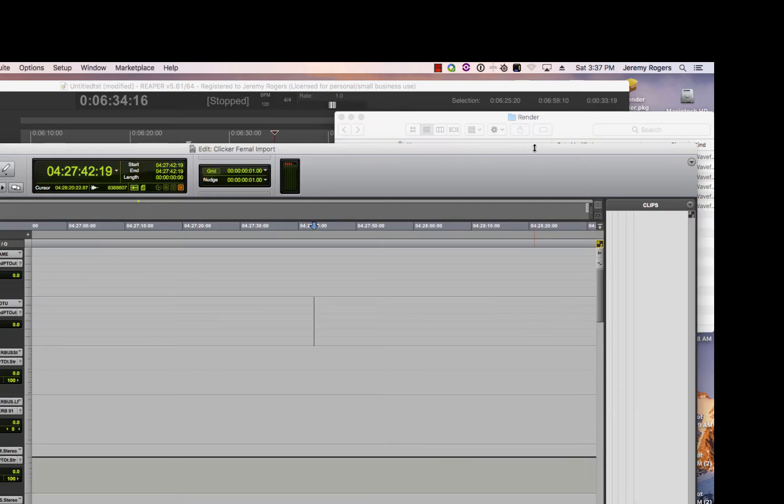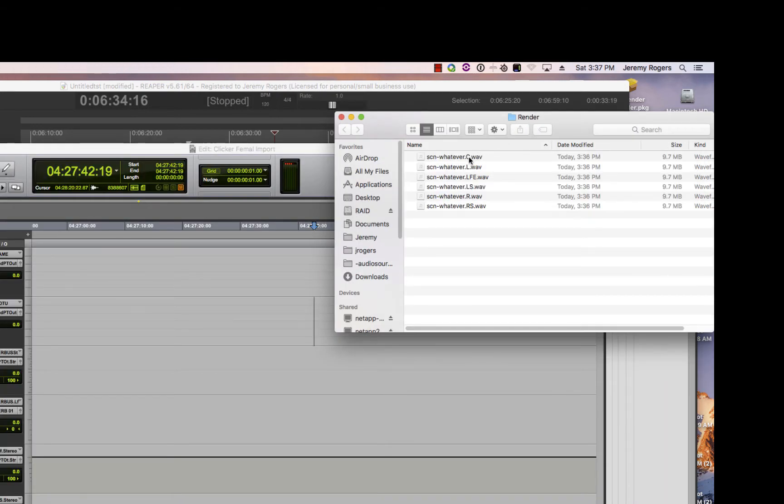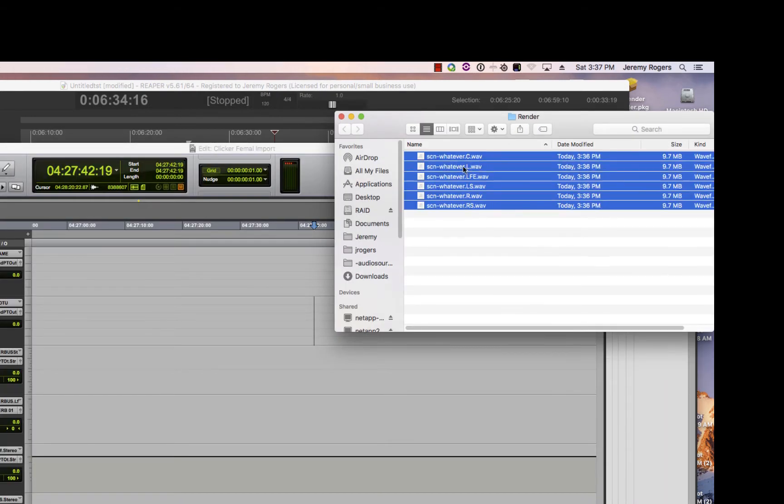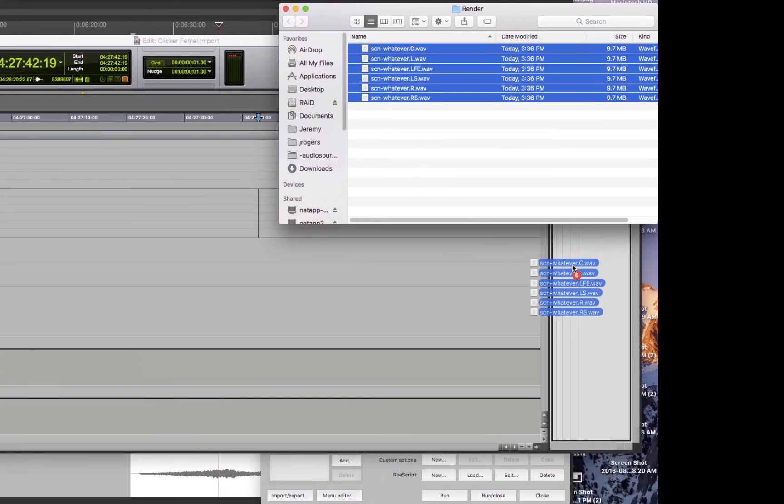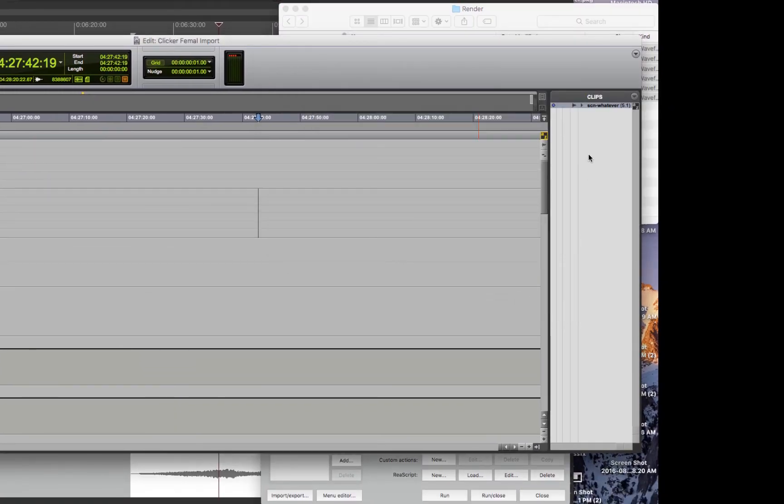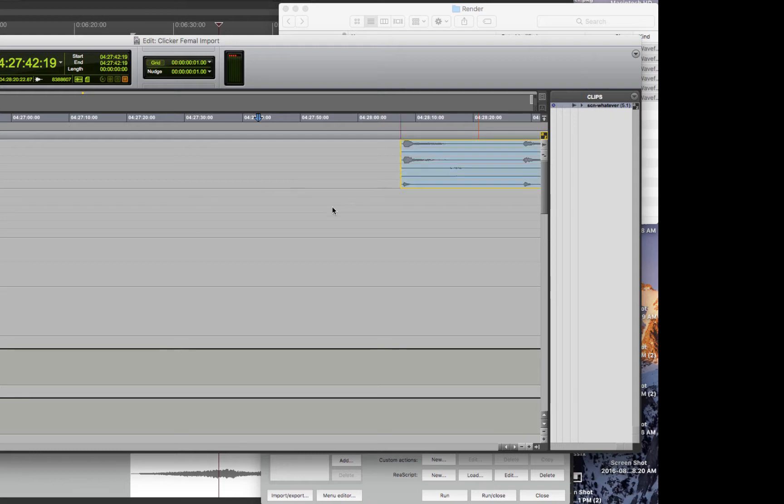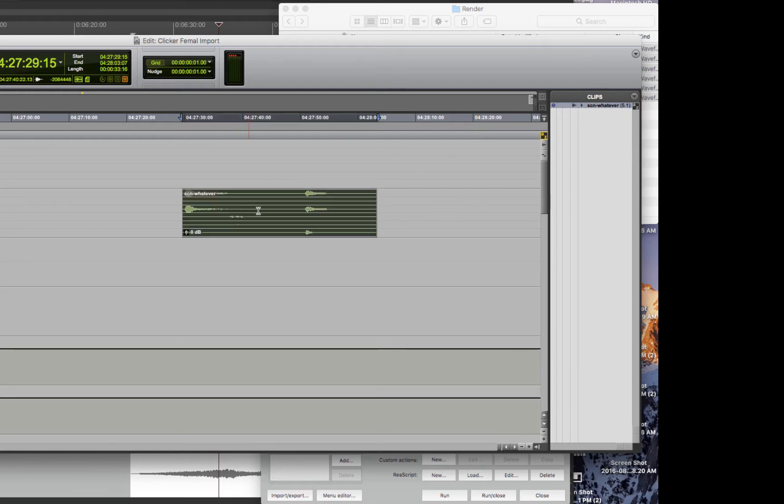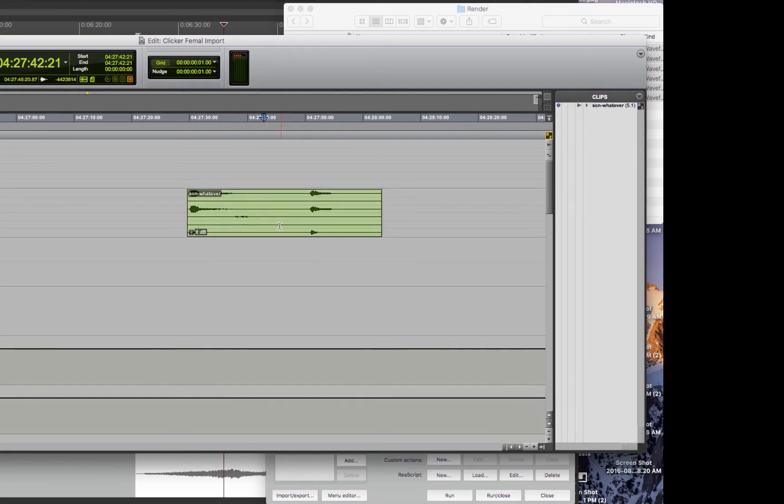Then if you go into Pro Tools, you bring these files into Pro Tools. It actually brings it in as one file, which is probably the only good thing about Pro Tools. Just kidding. Pro Tools is a great piece of software.